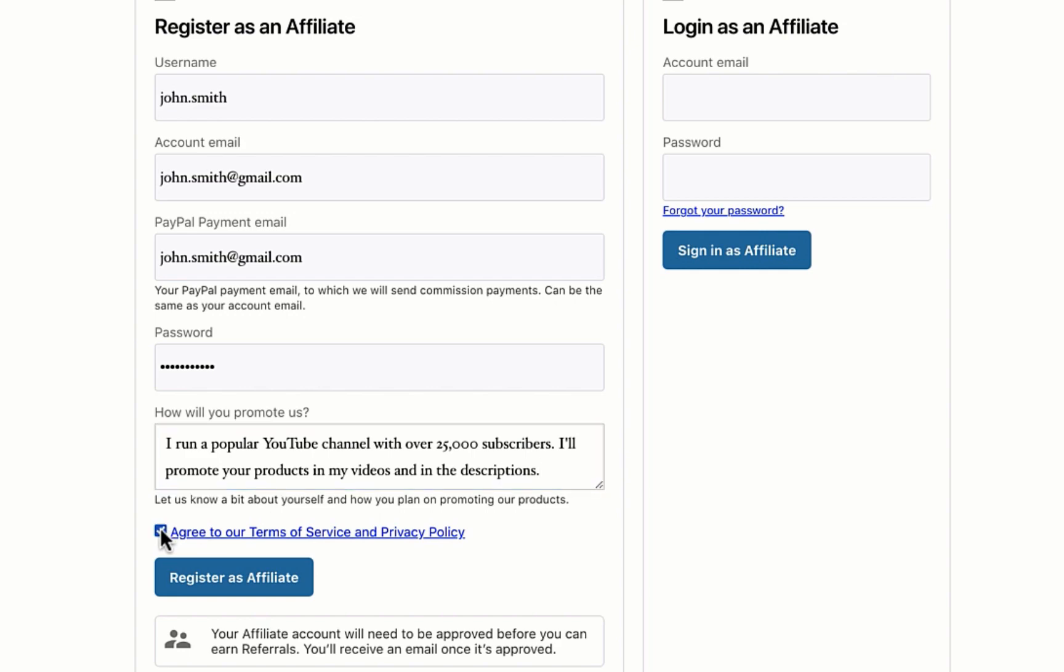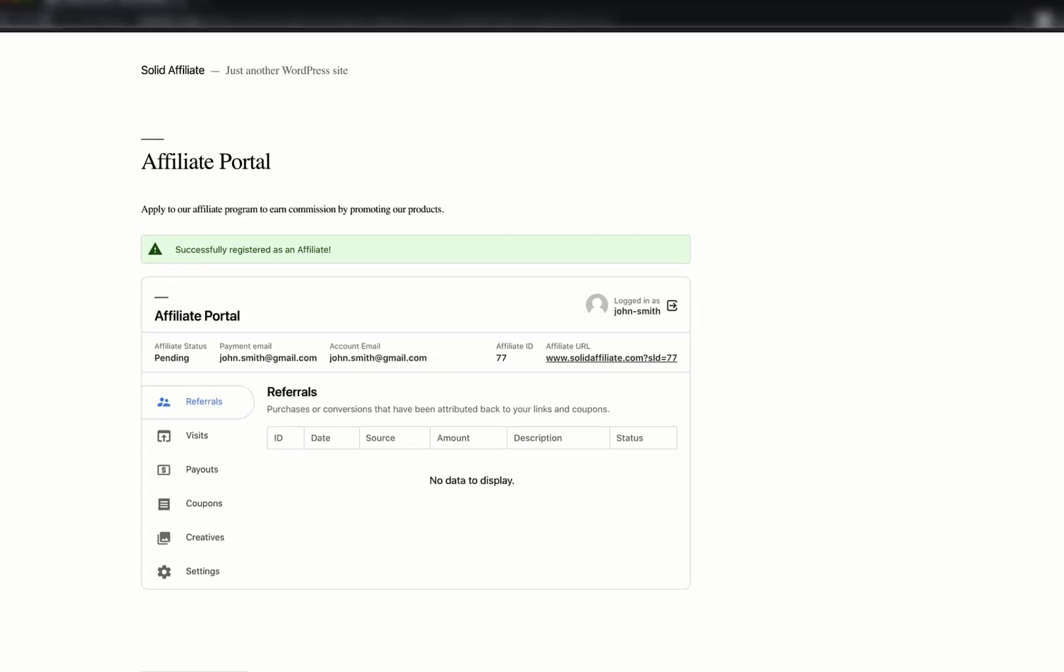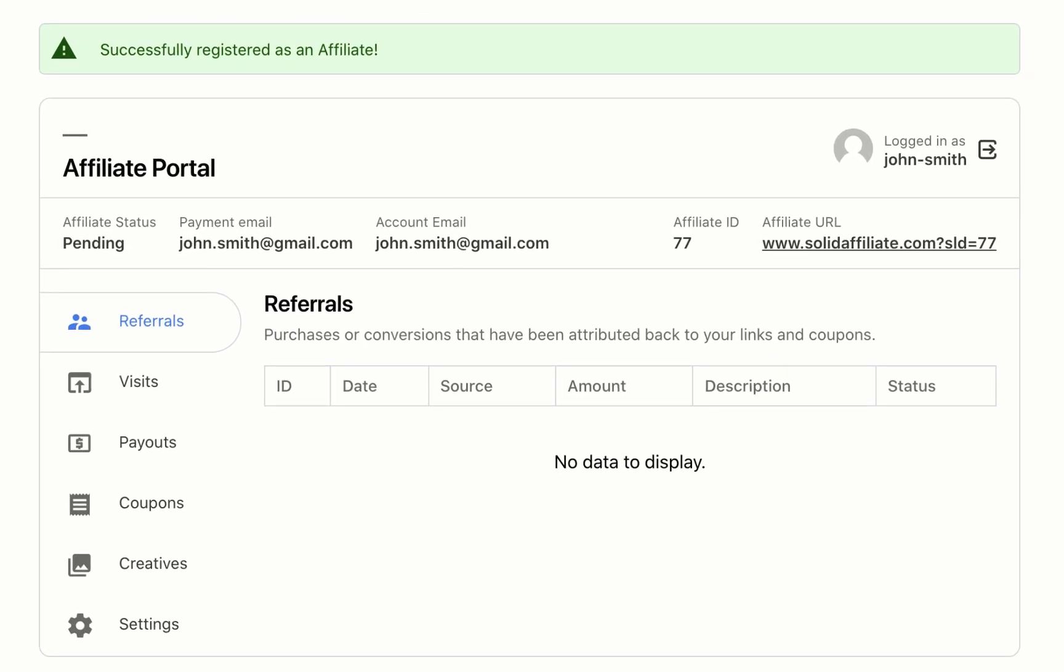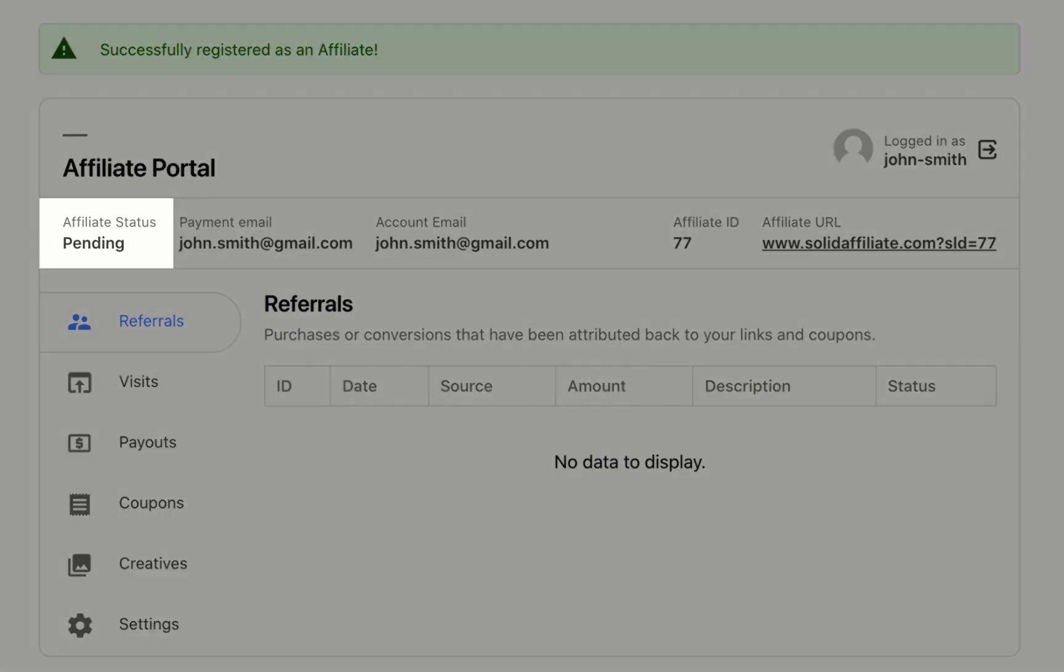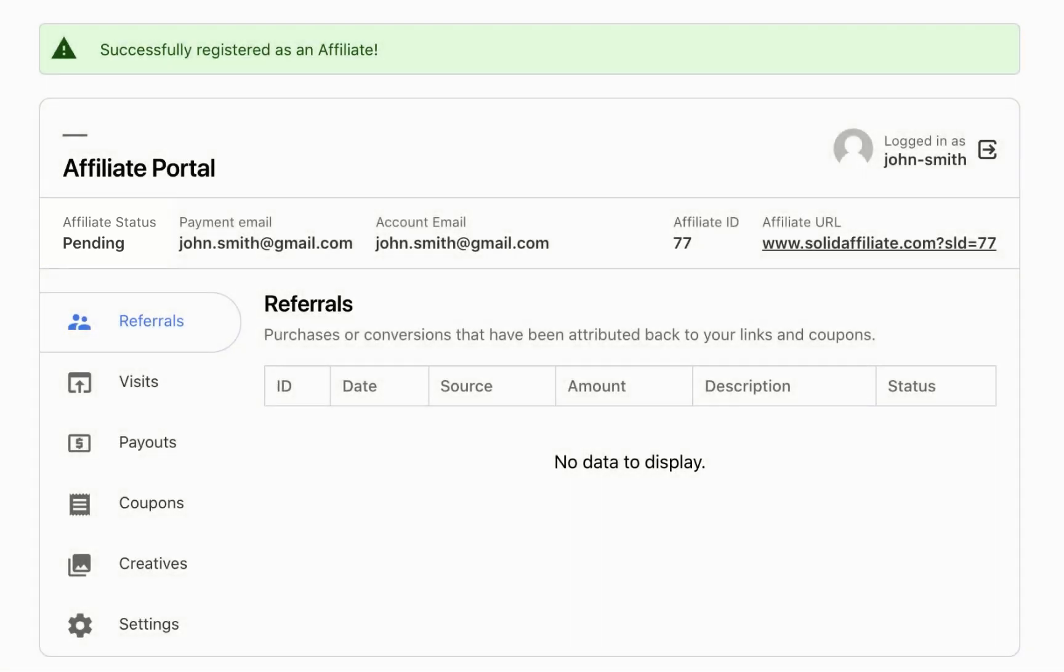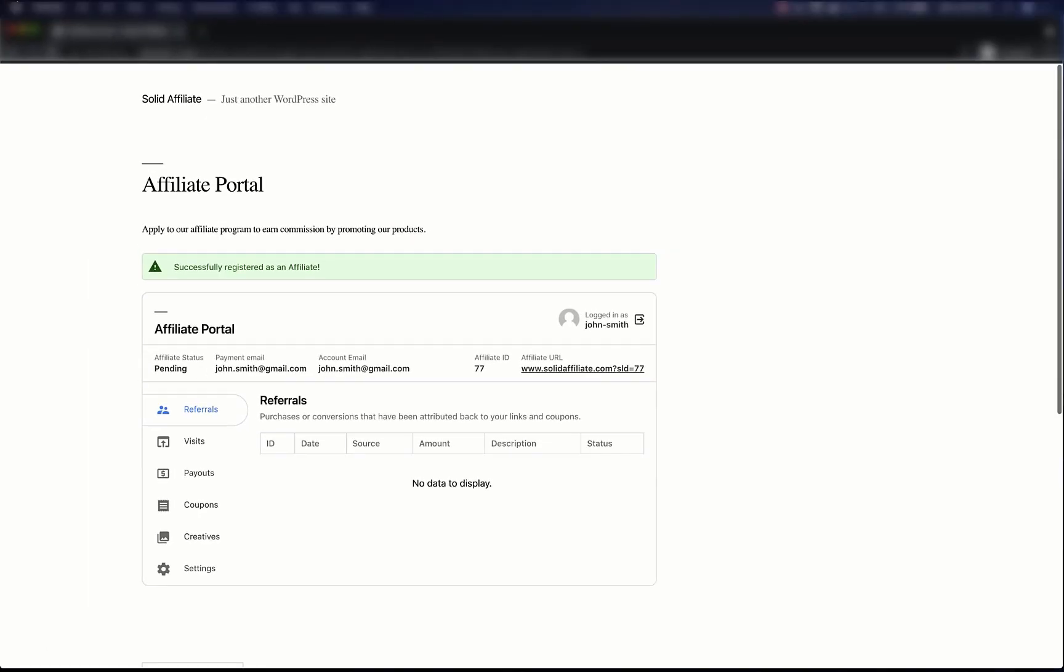Once submitted, his account is instantly created and an email notification is sent to your team. For now, his account is pending, and until it's approved, he won't be able to earn referrals. Let's take a look at what it's like to approve an affiliate and then come back to the portal.